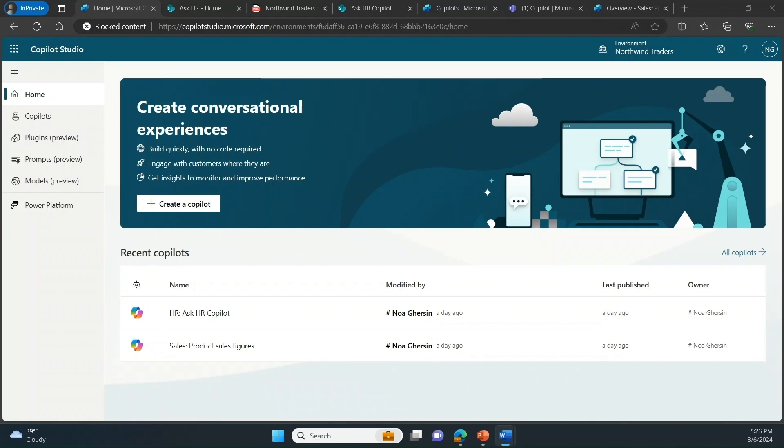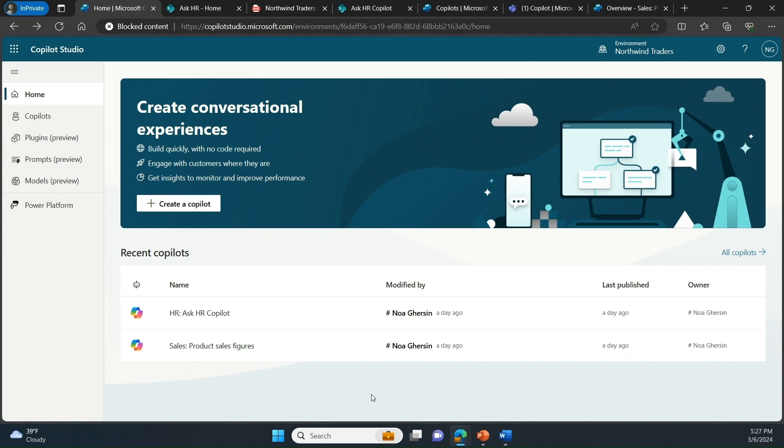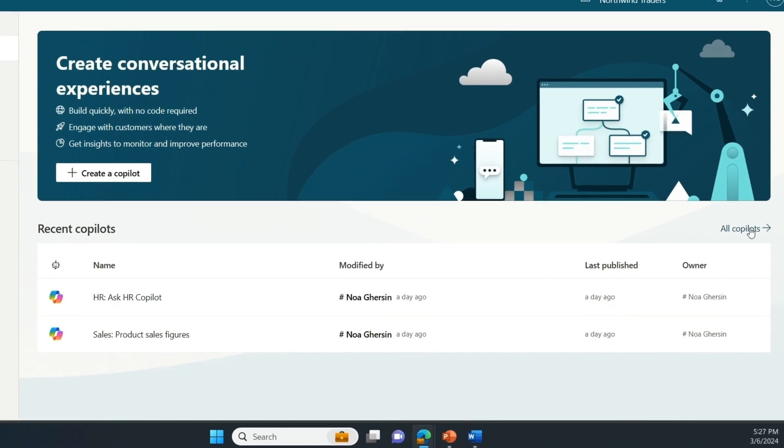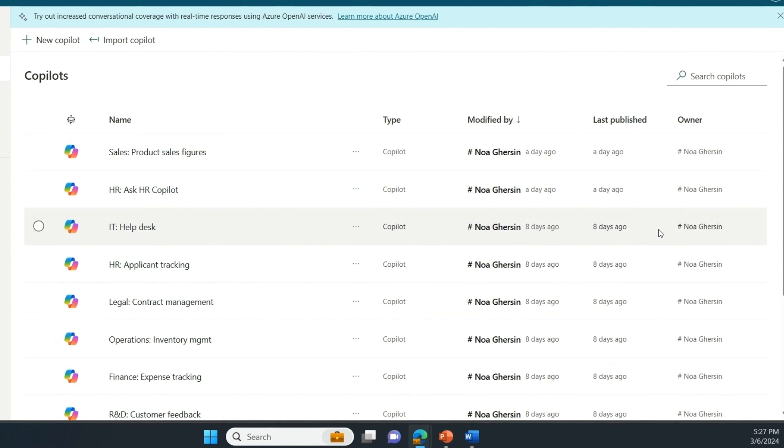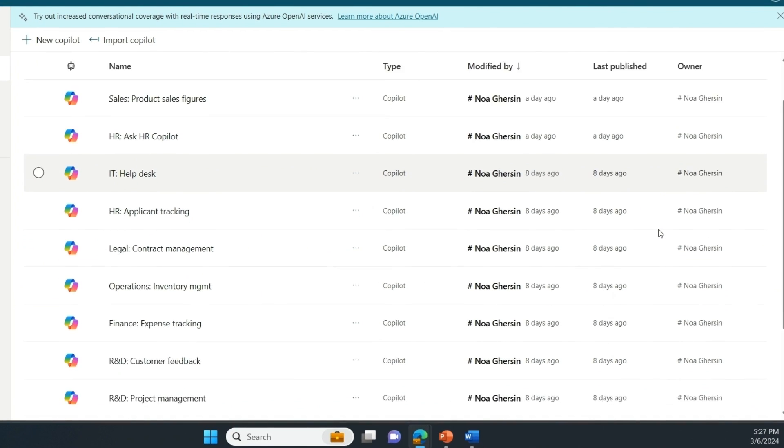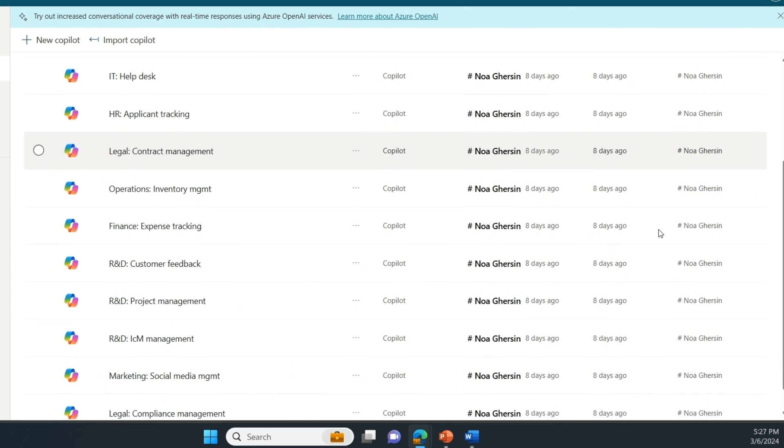I spend most of my day in copilot studio, which you see here on the screen, where I can create custom copilots from scratch and embed them in apps that we use here at Northwind. In copilot studio, I can also extend Microsoft copilot, which you just saw in action when you talked to four of my peers.